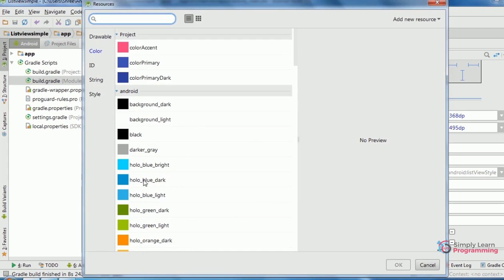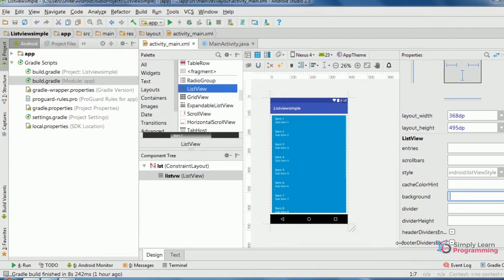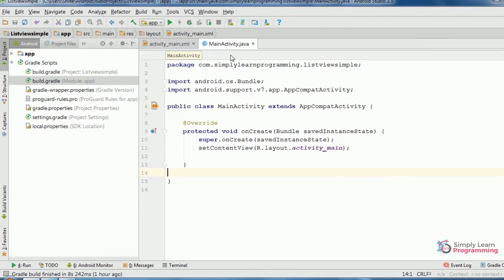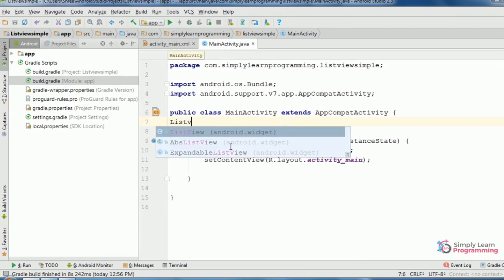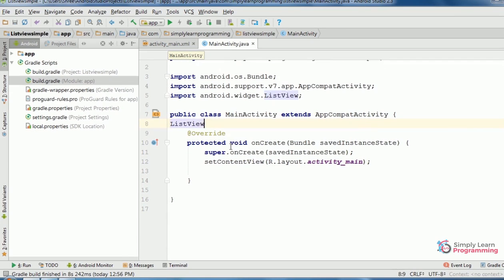Then on MainActivity.java file. List view variable name lst, semicolon.